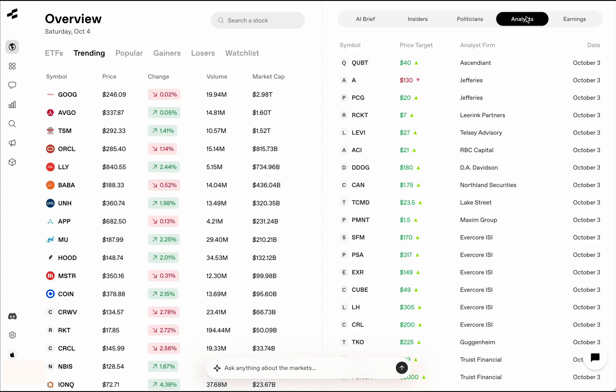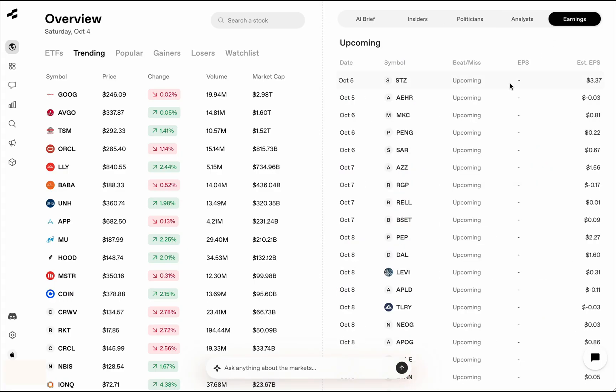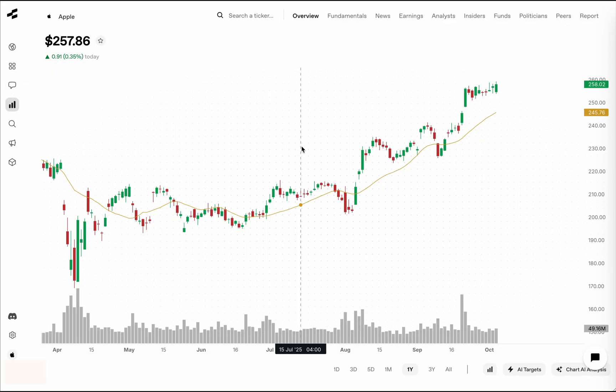We have the latest insider news, latest moves made by politicians, latest analyst targets, upcoming earnings, recent earnings, and things like that.